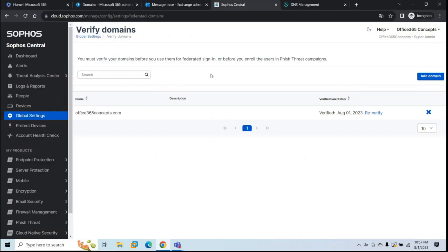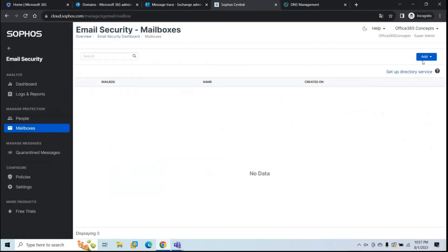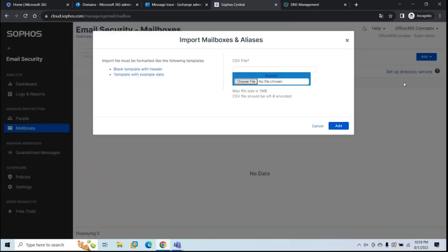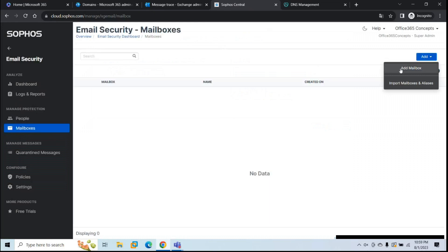To add users in Sophos, go to the Sophos dashboard, under Email Security go to Mailboxes, and click Add. If you have few users, you can add them manually one by one. If you have a large number of users, you can import them using a CSV file — click Import Mailboxes and Aliases, browse to the CSV file, and click Add. For this demo, I'm going to add one particular user, so I'll click Add and then Add Mailbox.